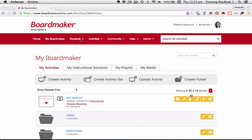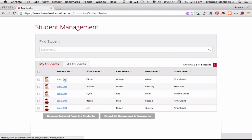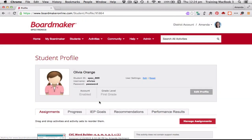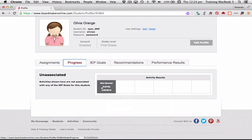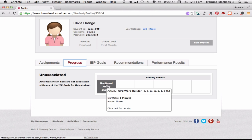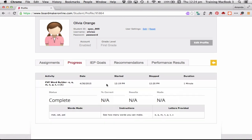Back at Boardmaker Online, I'm going into Student Management and clicking on Olivia Orange. We can see the activity she did — the Word Builder we just completed. Let's click the Progress button. You can see this is what they call a non-scored activity, but we can actually see that Olivia played the game for one minute duration. We can also see what words she made. All of a sudden, the activity we did has generated instant data — we've got the date, the duration, and the words she was able to create. Fantastic data.